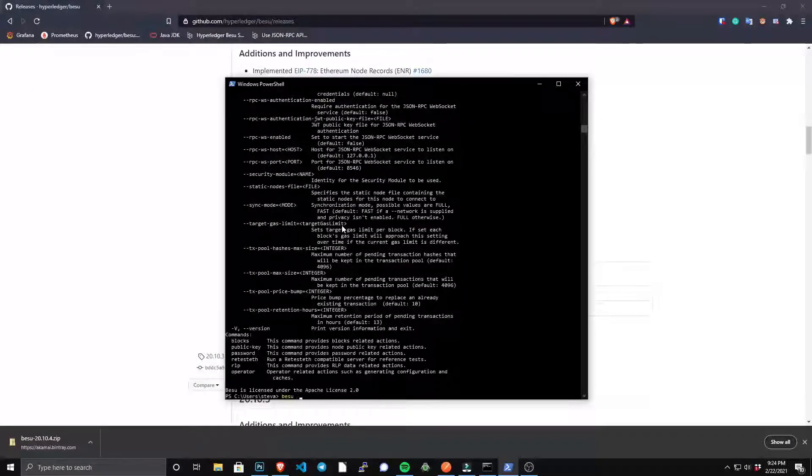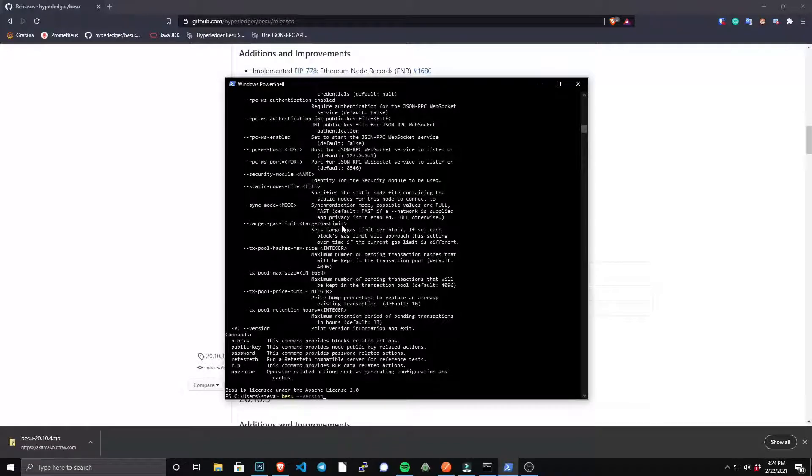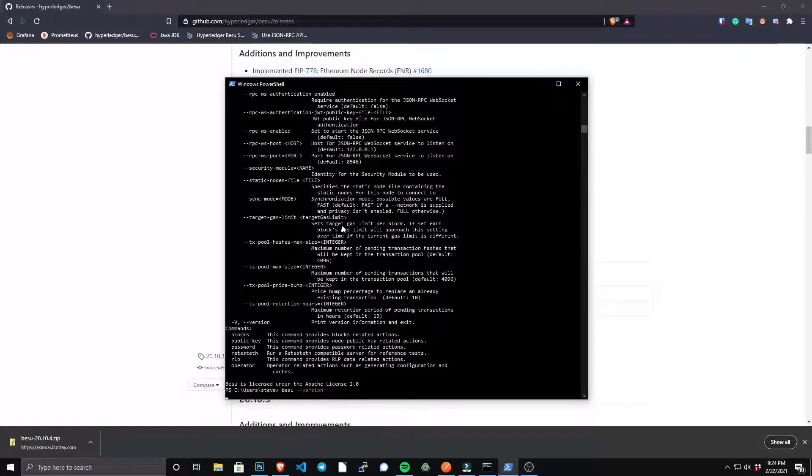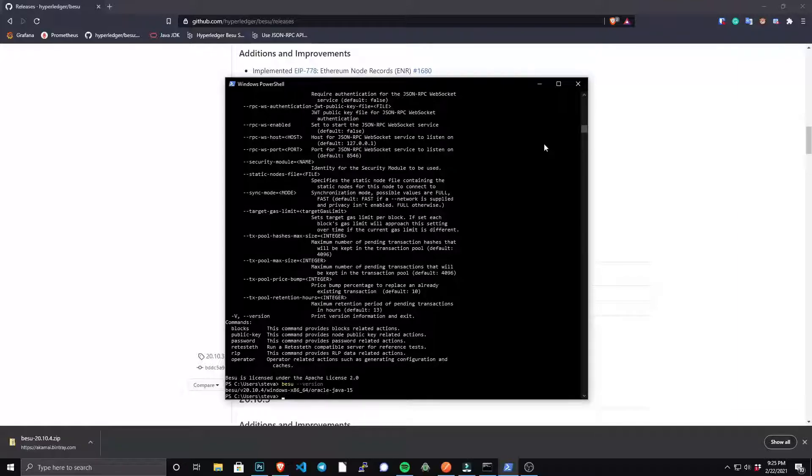Before running Besu, let's set up some basic metric tools to monitor the health and performance of our node.